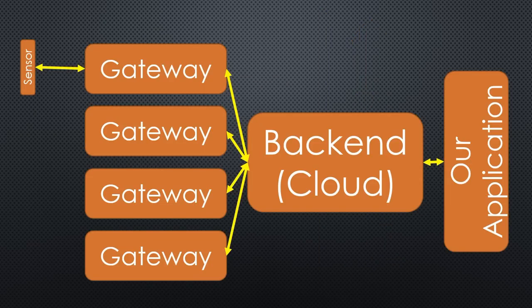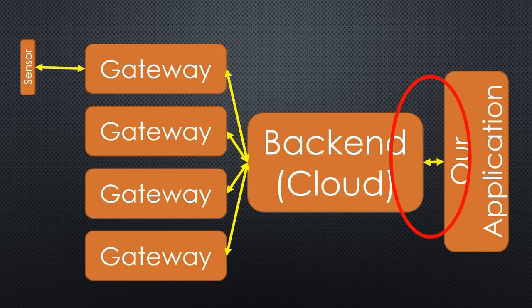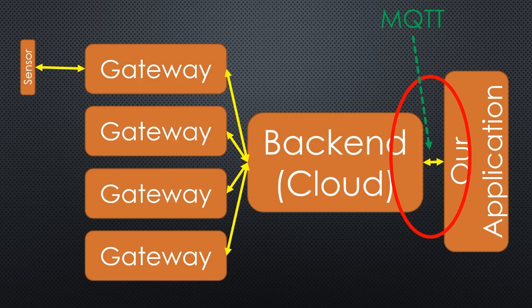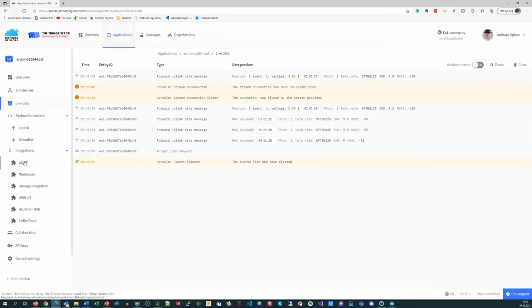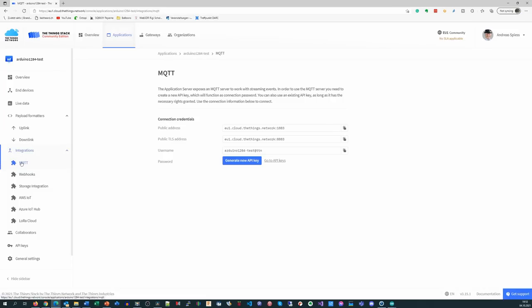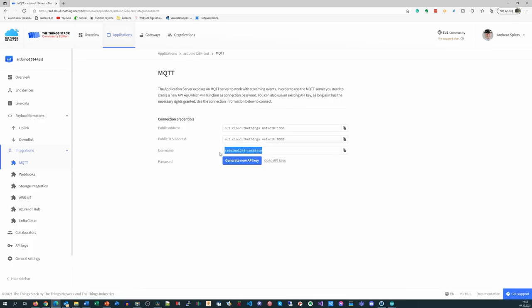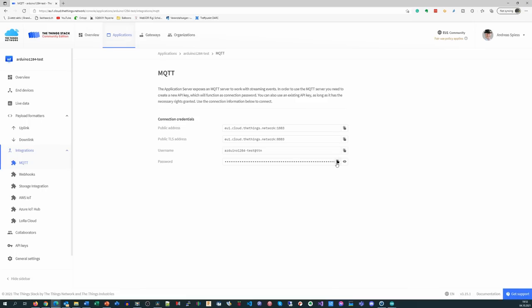What is missing? Of course, we want to have the sensor readings in our application. I use MQTT to connect to TTN and want to read the values from my Raspberry Pi. This is enabled in the Integrations tab. If we choose MQTT, we see the address of the TTN MQTT broker with its standard ports. We also see a username. The only thing left is to create a new API key. You can copy it with this button. Please copy the username and the password to a safe place, because you will never see the password again on TTN.